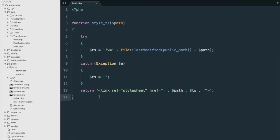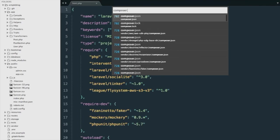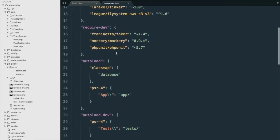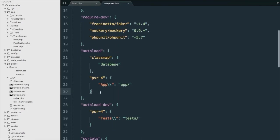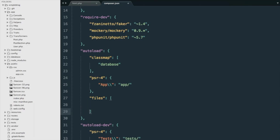Next up, we need Laravel to know to load this file, so we're going to open our composer.json file, and we're going to scroll down to autoload, and we're going to add a new entry here called files, and it's going to be an array. In the array, we're going to put the path to our helpers file. So it's going to be app, helpers, html.php, and we're going to save.